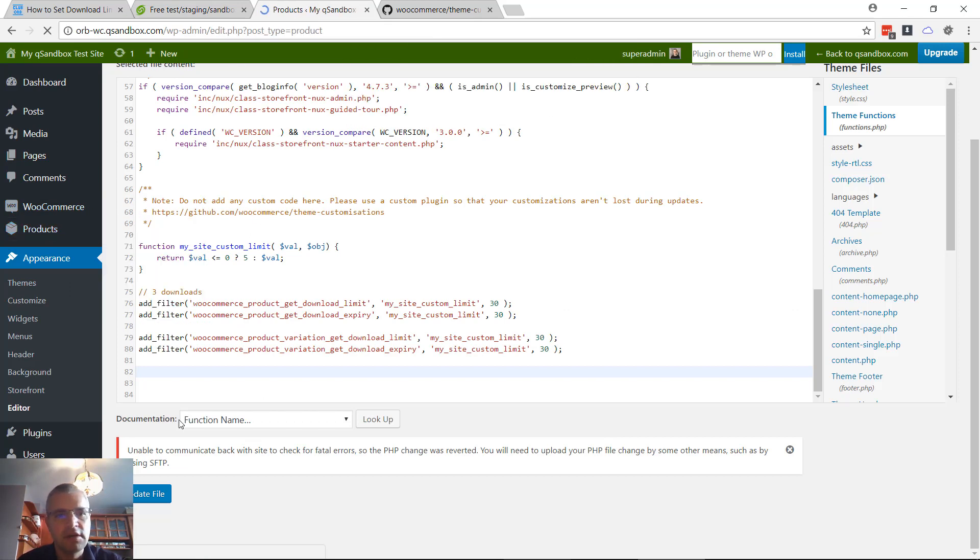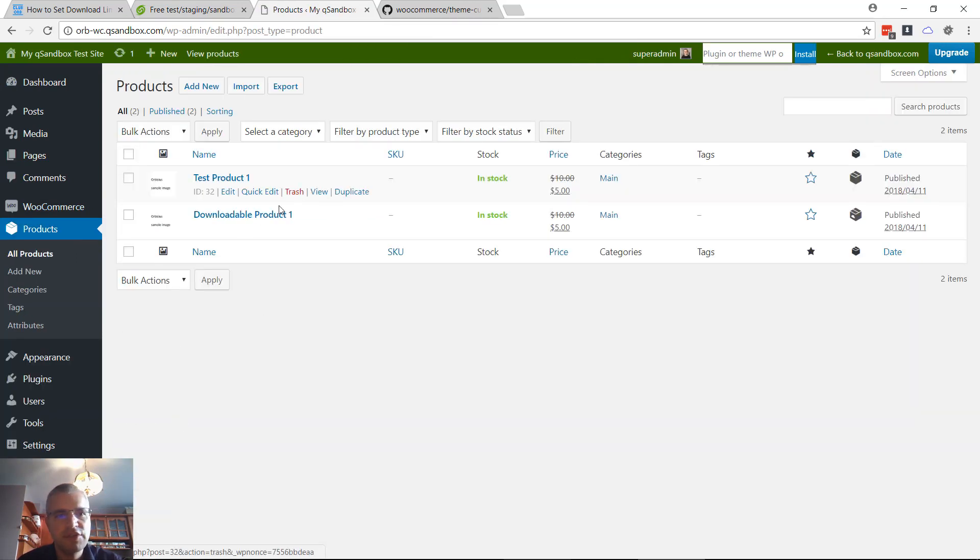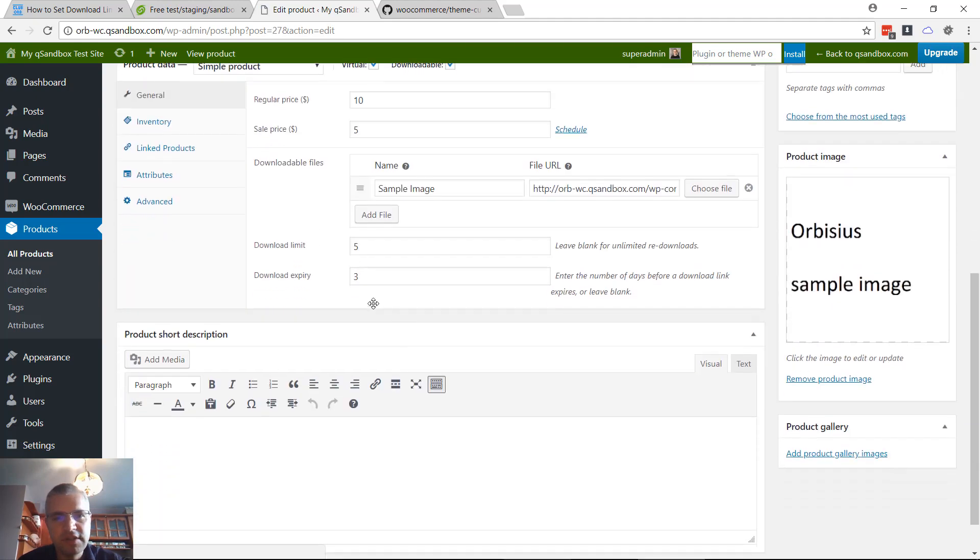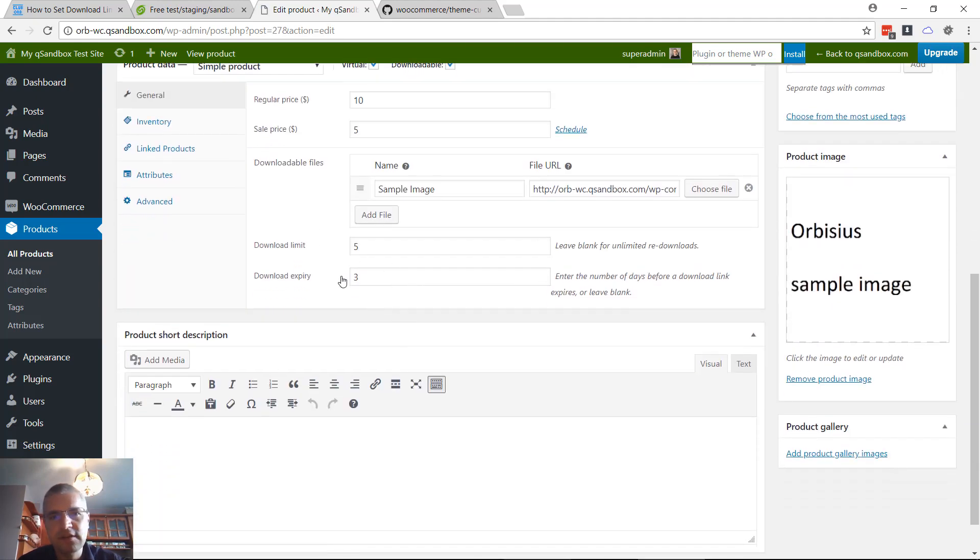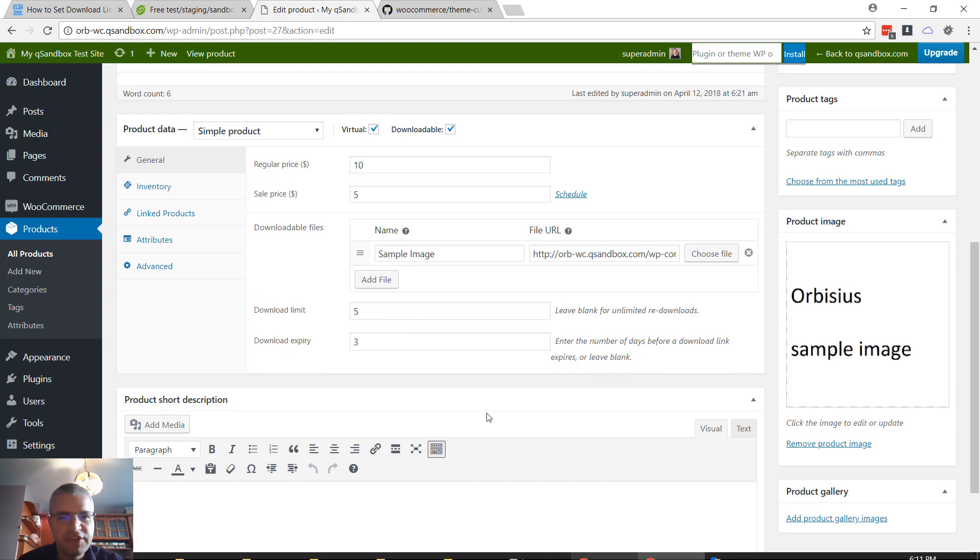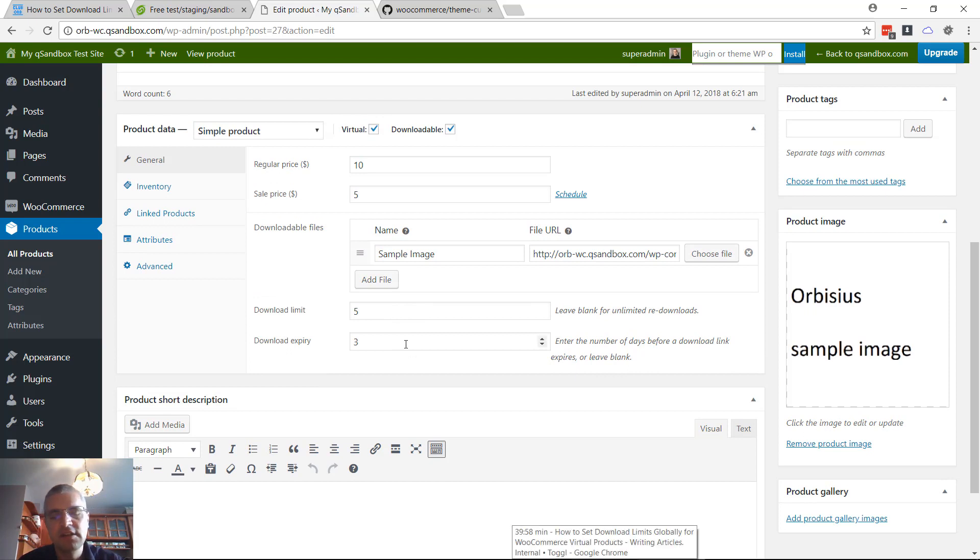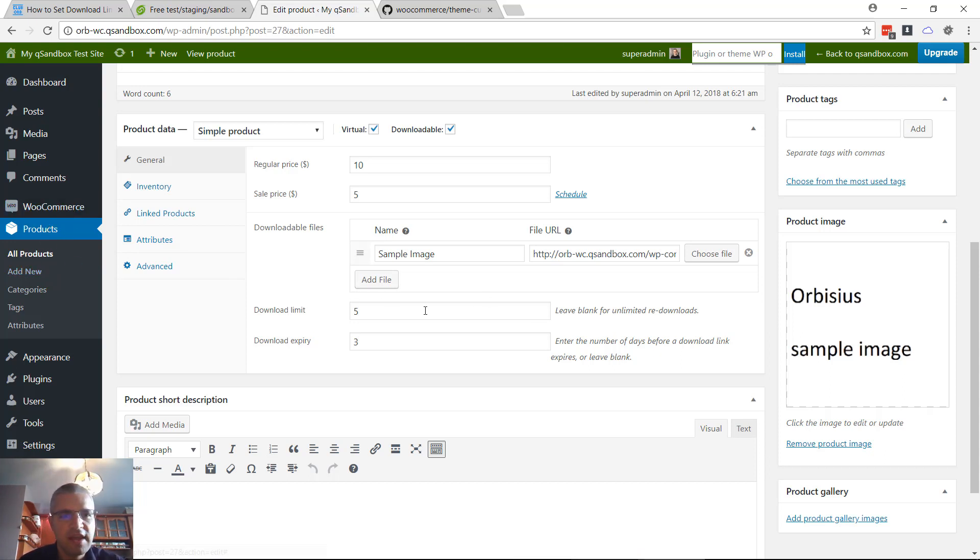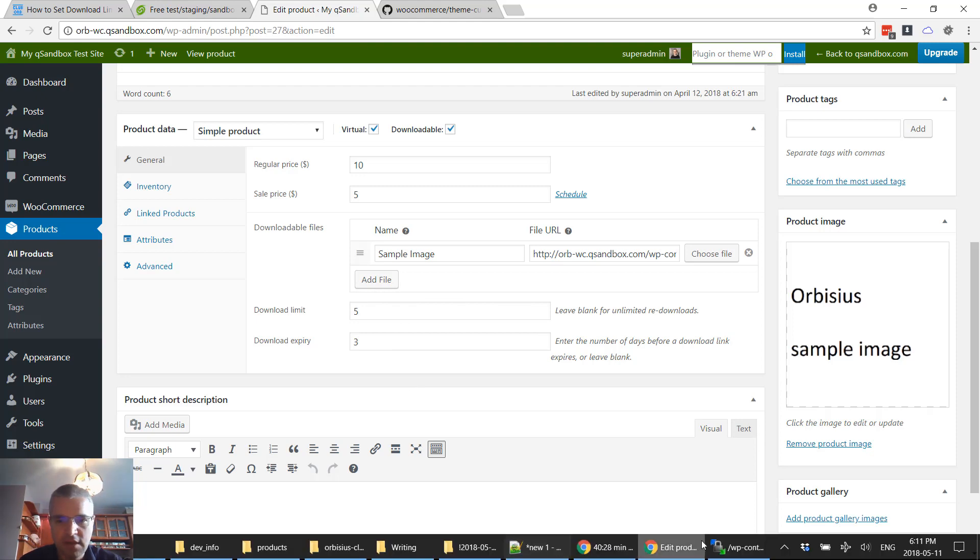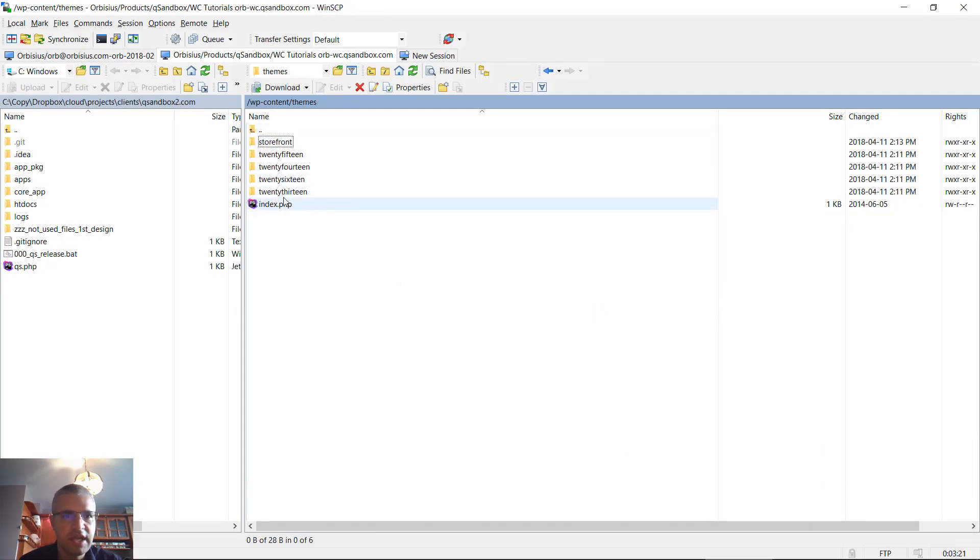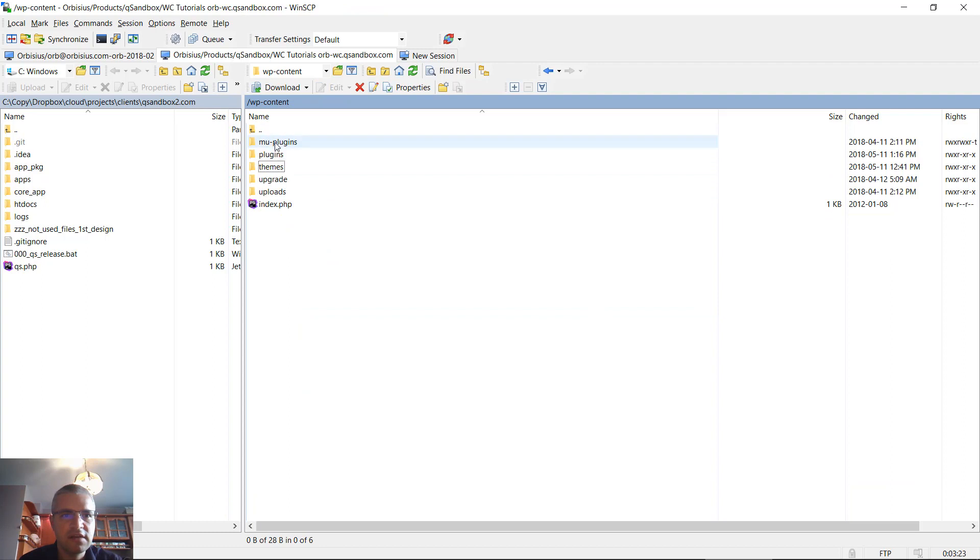I'm not gonna save those changes. The thing to notice is that those limits are not gonna change the limits that we've just set. They're gonna apply only for orders - when your customers order the products, then those limits will be set.